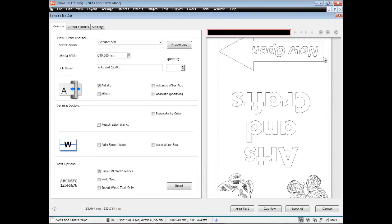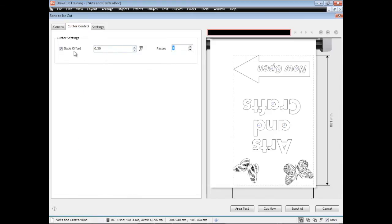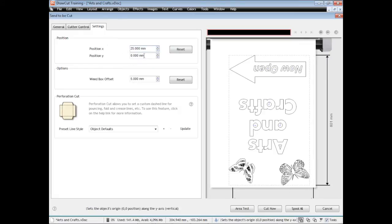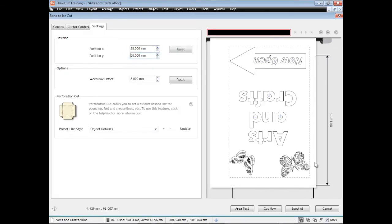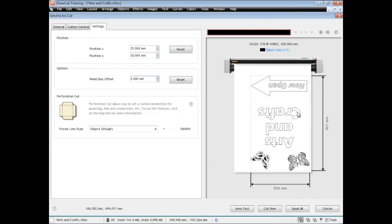Other options that we'd want to set in this window are the blade offset. Some cutters need the blade offset to be set and you can calibrate that in the vinyl spooler. Other settings include the position of the artwork, where you want it positioned on the actual vinyl. I can offset it by this amount here and then I can reset that. I can also set the weed box offset by default here as well.